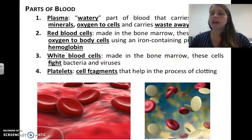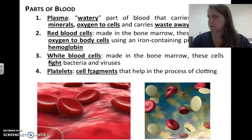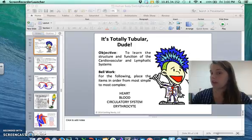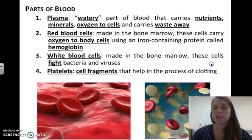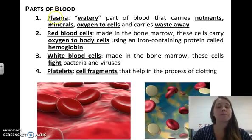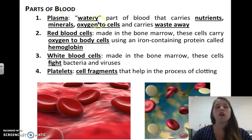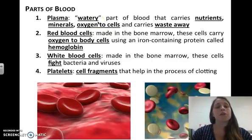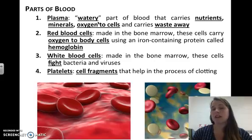Blood is made up of many different components — more complex than you might think. Blood is made of plasma, which is the watery part that carries nutrients, minerals, and oxygen to the cells and carries waste away.